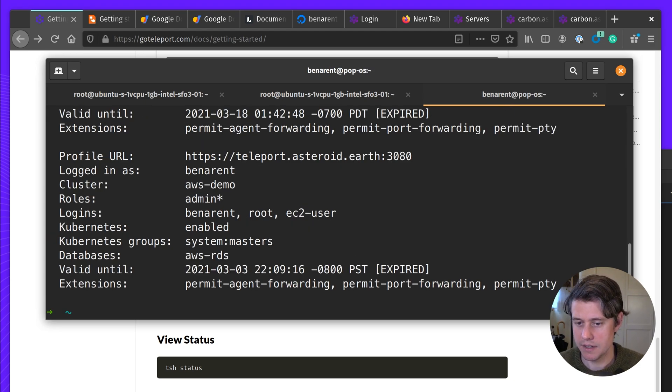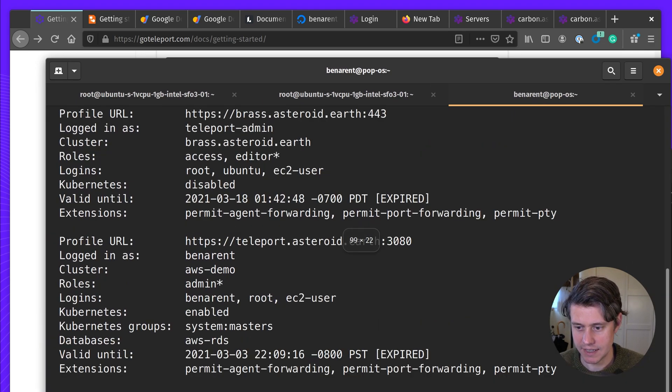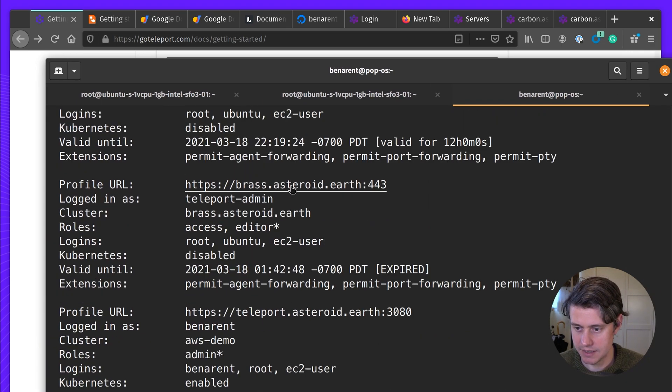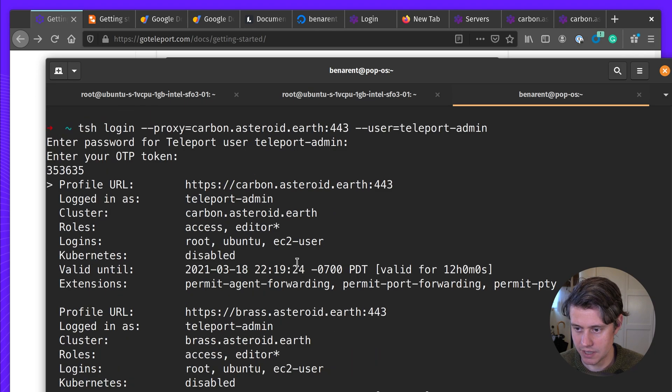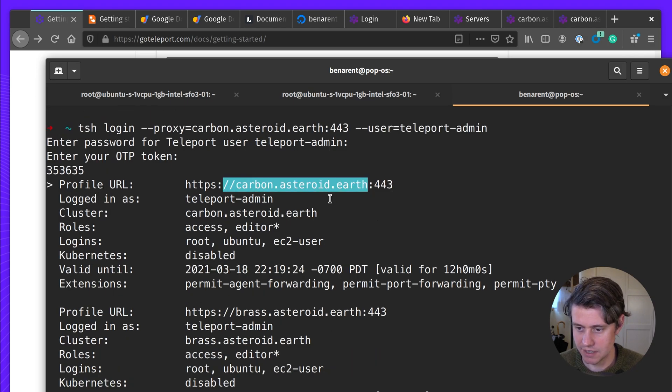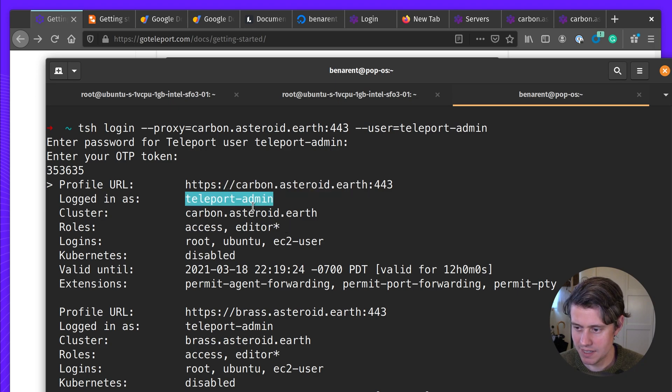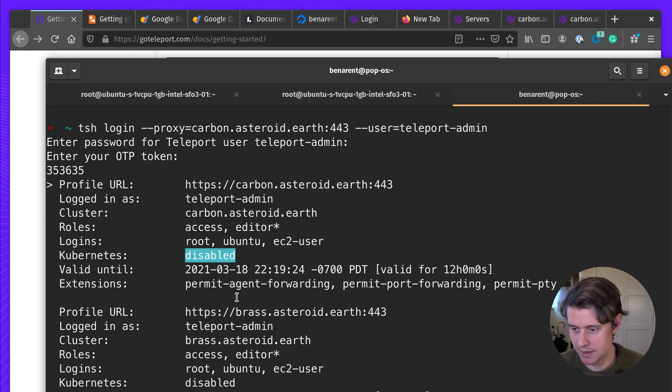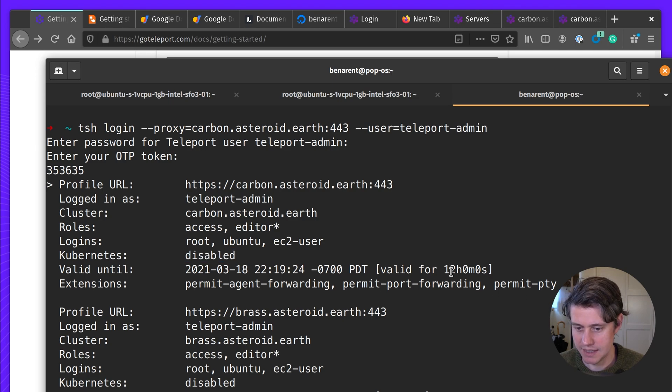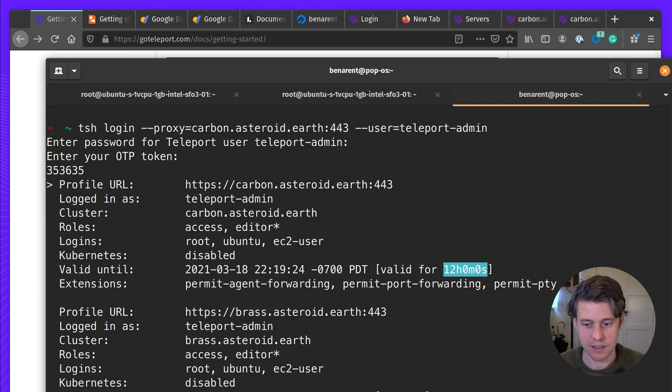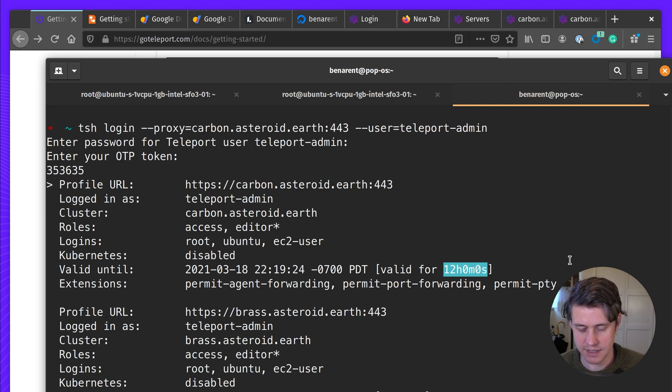Enter the token again. Okay, so now I have access to this cluster. You can see there's a few that I've already configured here, but my current profile is on carbon.ashville.earth. And I'm logged in as teleport admin. I have these roles.